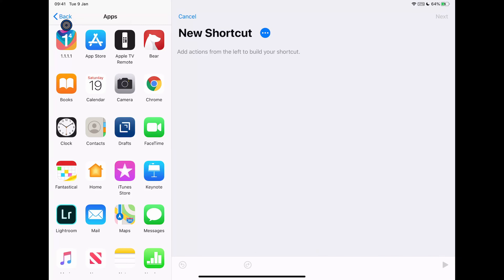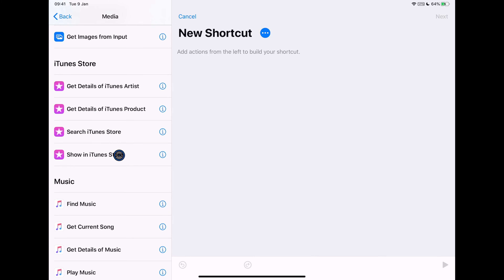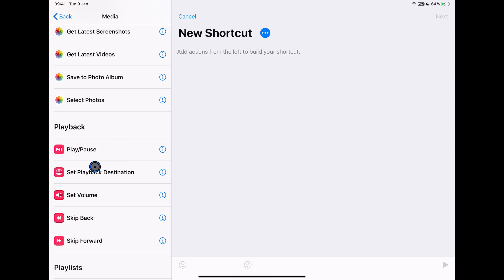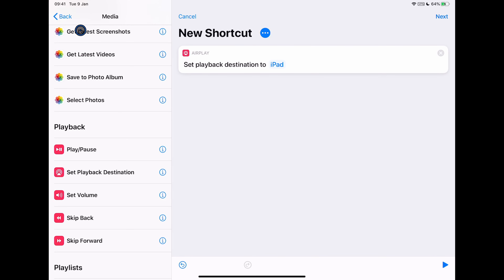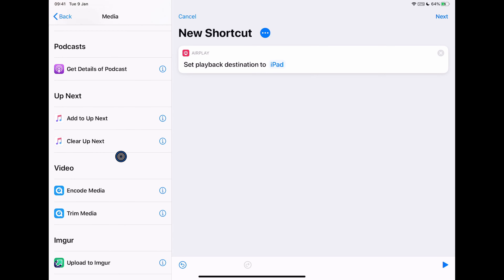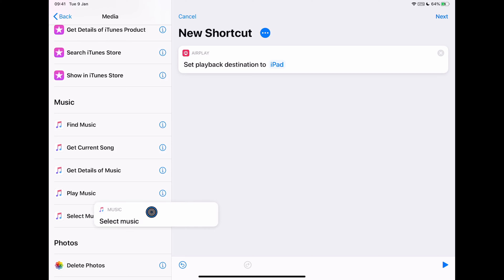The first shortcut I want to build will route the audio output of my iPad or iPhone straight to my AirPods, then prompt me for the music I want to play and start playback. Going into the media tab, I'm going to choose Set Playback Destination and drag that over. We also want to prompt for some music to be selected, which is under the music tab — so choose Select Music.